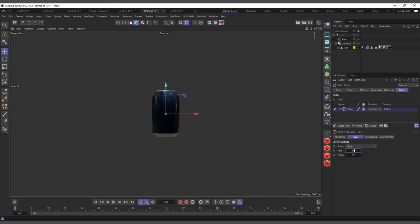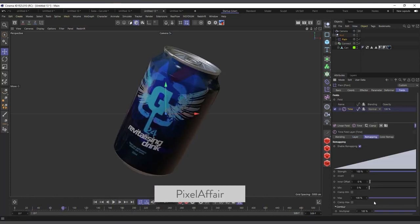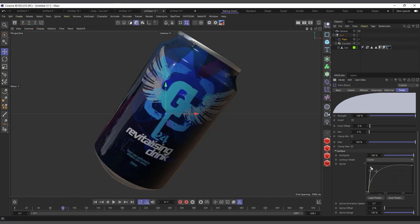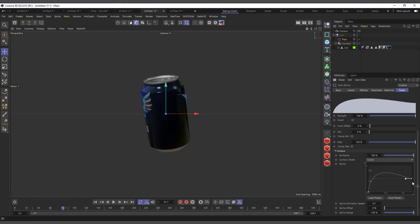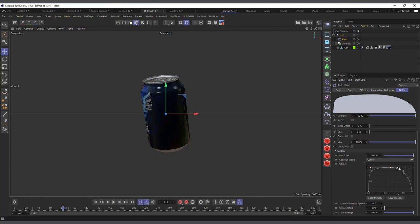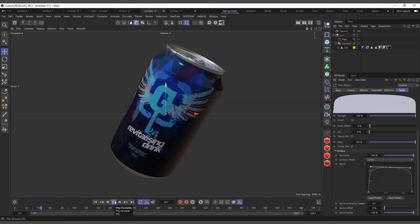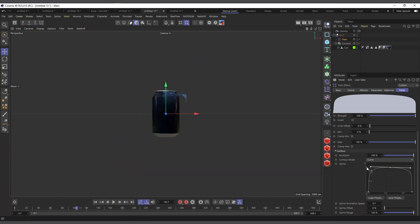I can come into the time field, set the duration to maybe 90 frames to make it longer, and then hit play. I can come into my remapping and set it to a spline curve. I set it to start at the beginning and go back to its default position by adjusting the curve. All of this is being done without any keyframe.